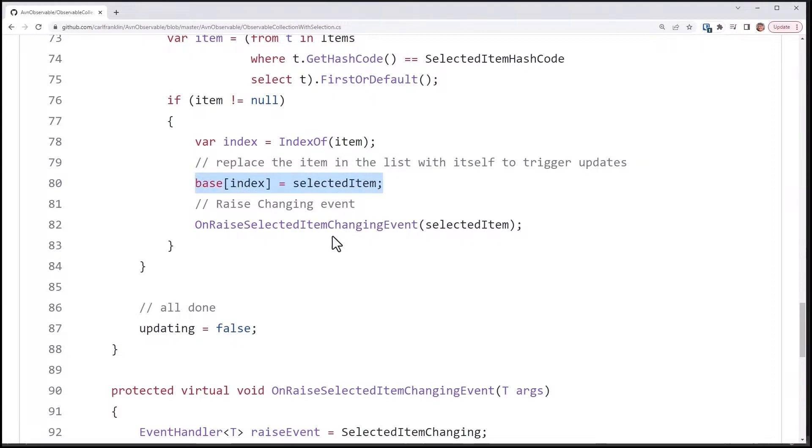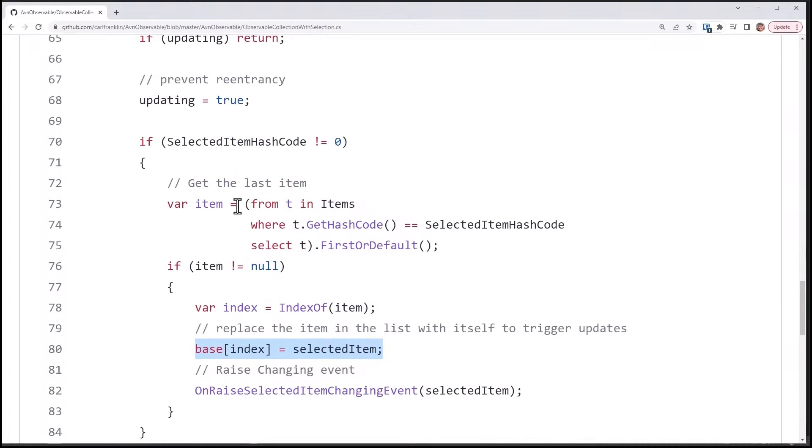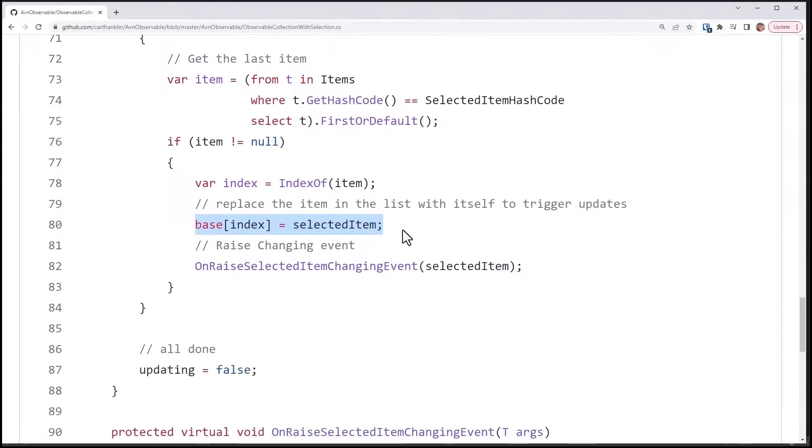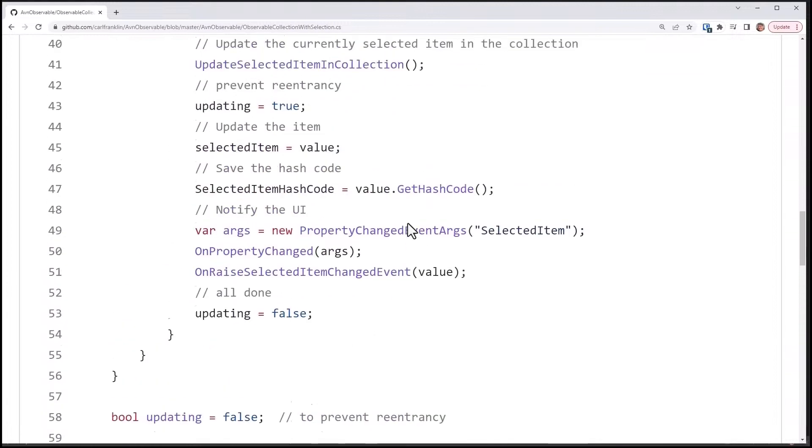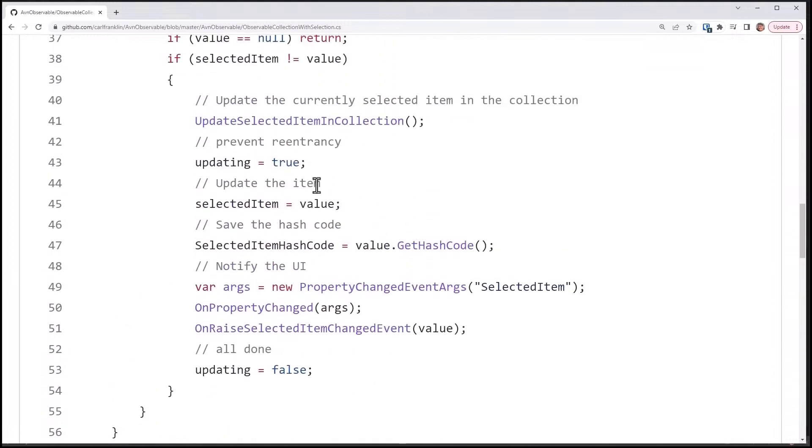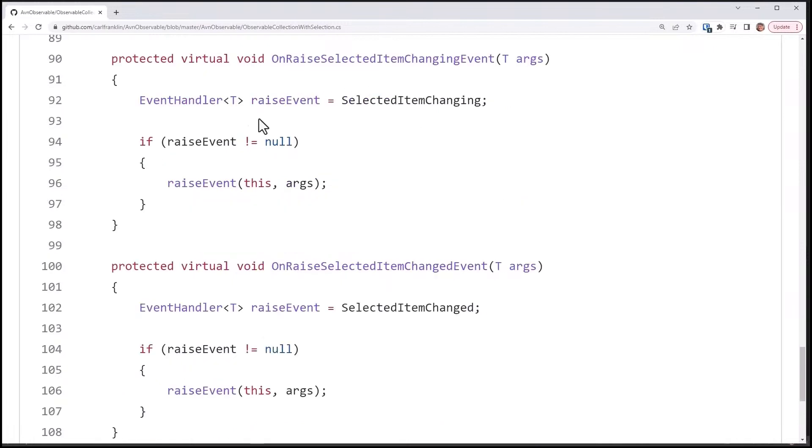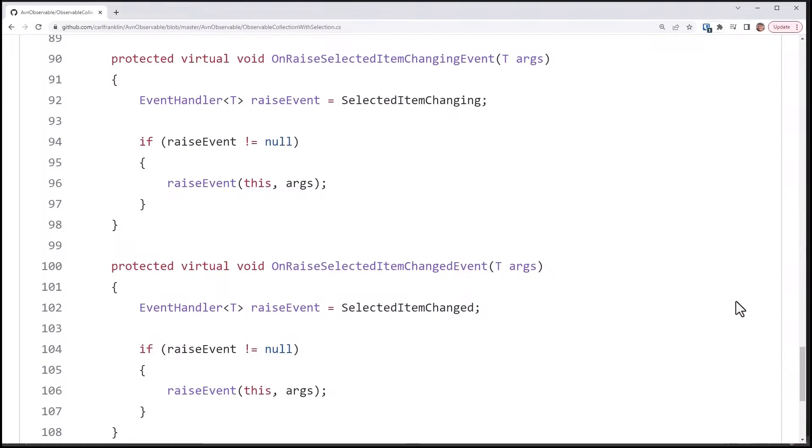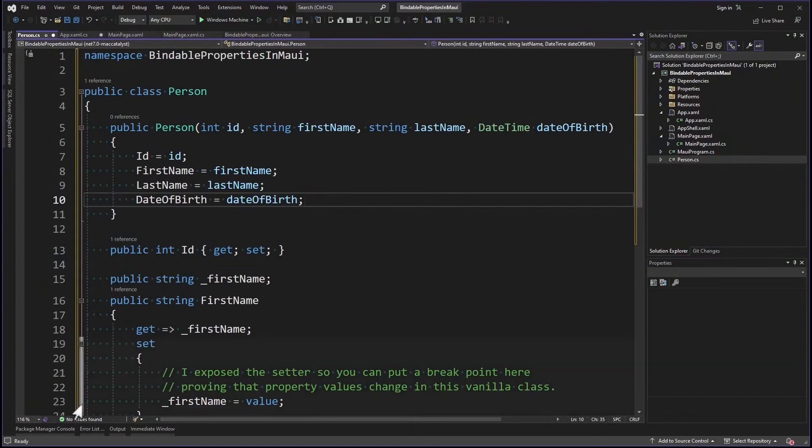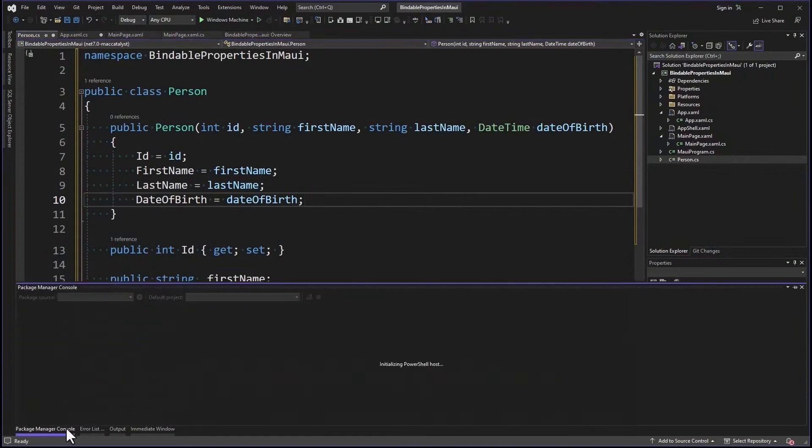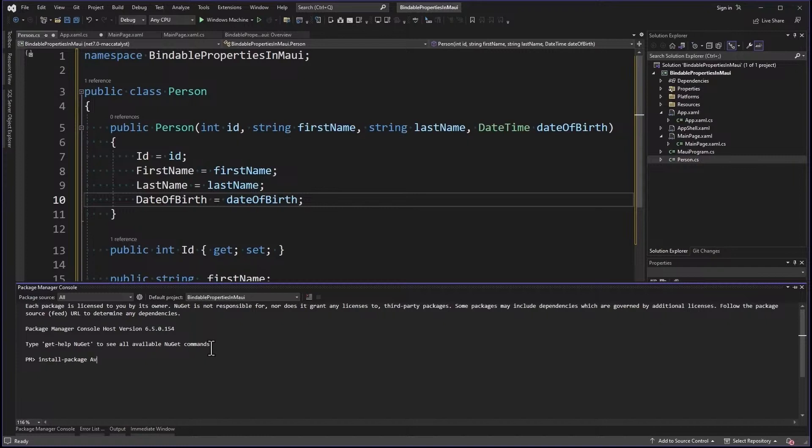This right here is my explicit selected item changing event. I haven't actually changed it here. I haven't set selected item as a value. That's happening right up here. So here's where I'm calling selected item changing. I have these wrappers, these virtual methods for on raise selected item changing event and on raise selected item changed event. It's a good pattern for raising events in a class. So now that we've seen that, let's add the NuGet package to our project. Install package AvnObservable.